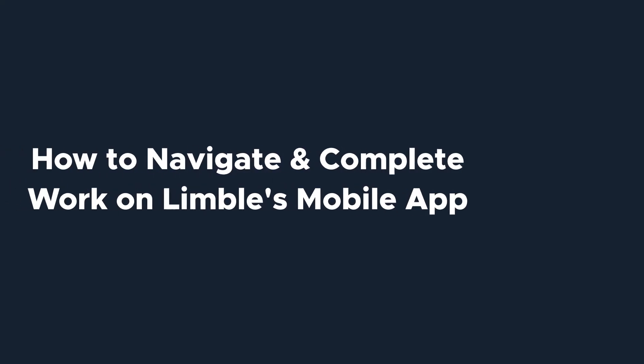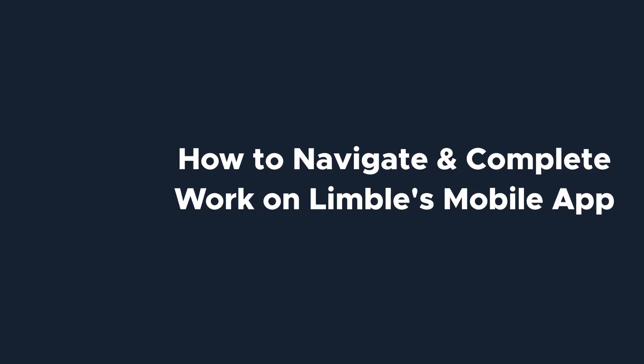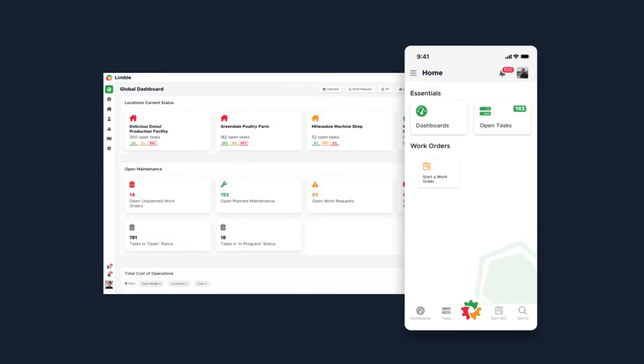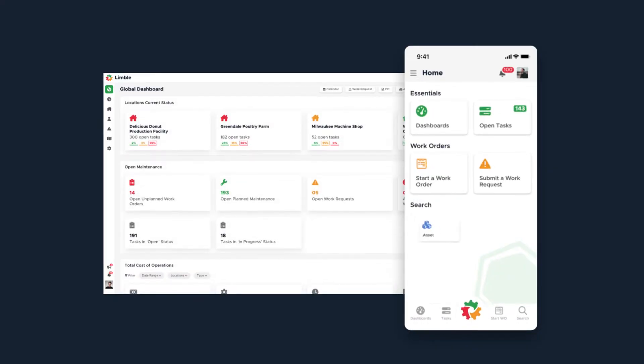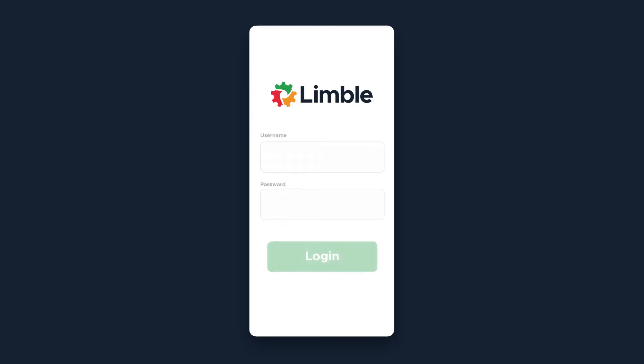Today we'll be talking about navigating Limble from our mobile app and what it looks like to work on a task from a mobile device or tablet. We've designed the mobile app to resemble the desktop experience with better on-the-go functionality. Download the Limble app from the App Store or Google Play and log in using your credentials. If you're unsure what those are, contact your Limble administrator or manager.